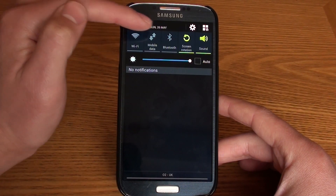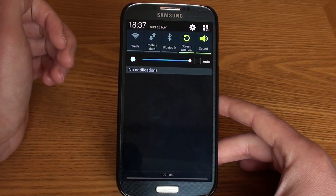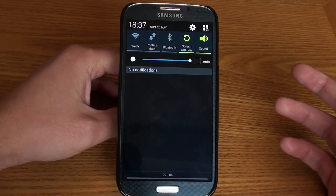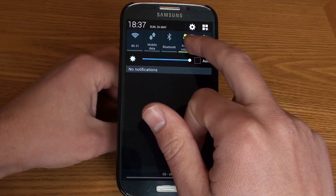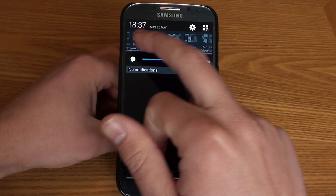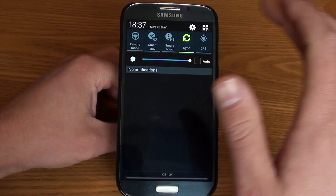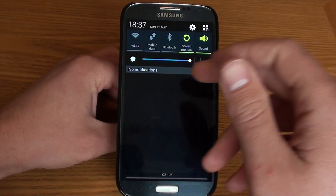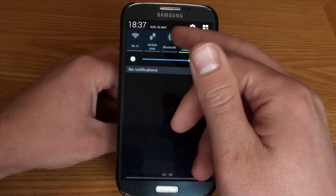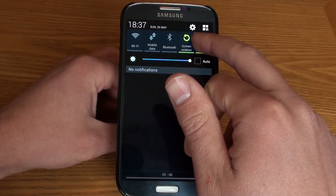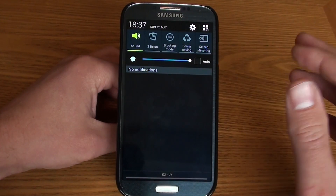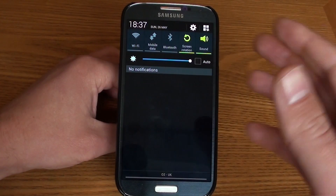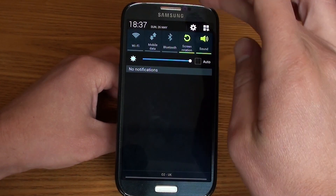From here we can obviously turn on and off a number of different settings and features such as Wi-Fi, Bluetooth, mobile data, sound, and so on. What we can do here is customize it a little bit once we've got this shown.